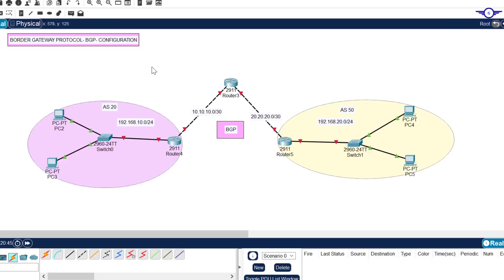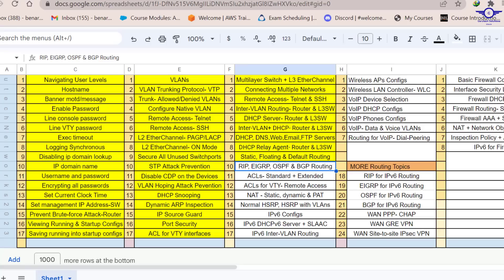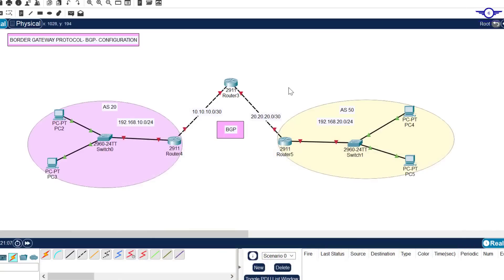Peace be upon you this morning. In this video we're going to learn how to configure Border Gateway Protocol (BGP) using Cisco Packet Tracer. I'll open our Google spreadsheet - today we're doing the last part of number 10, BGP routing protocol.